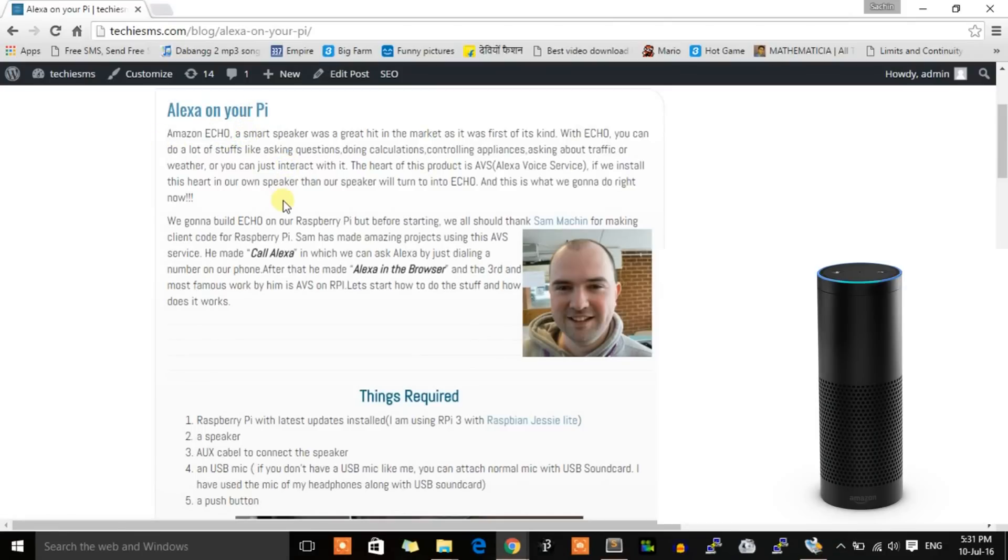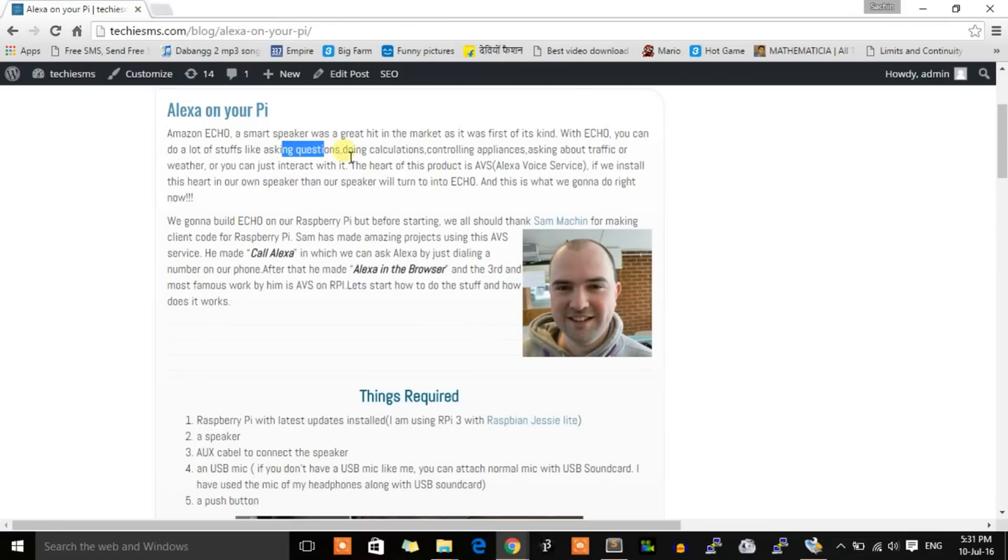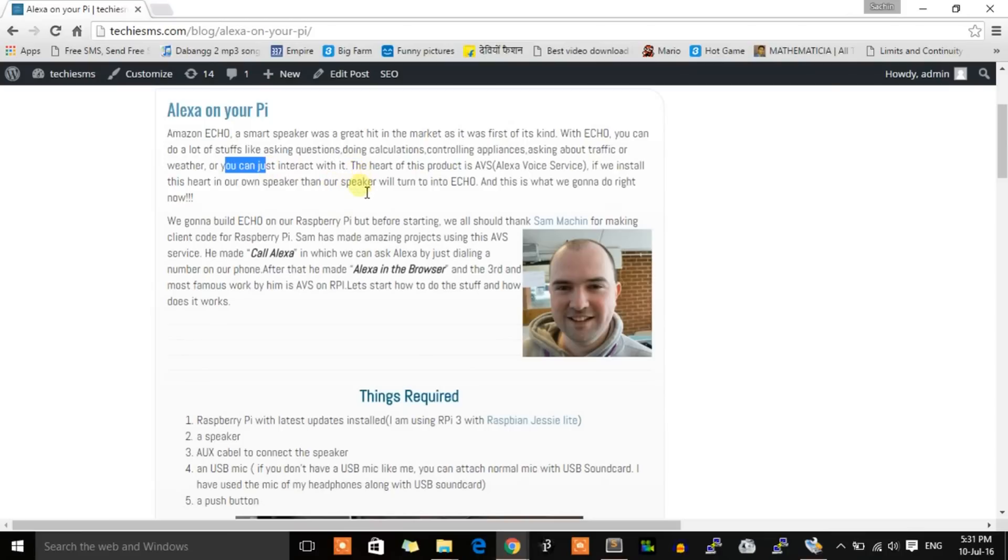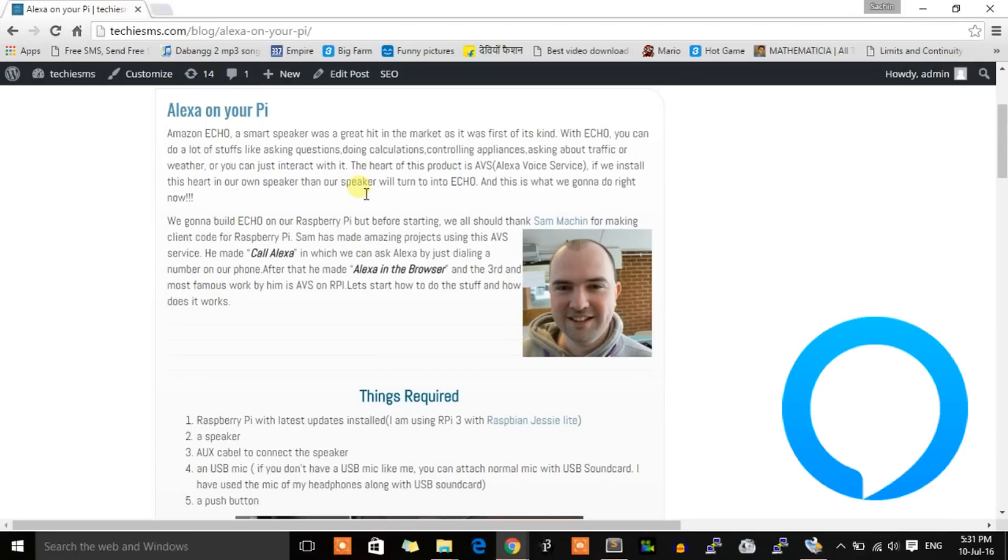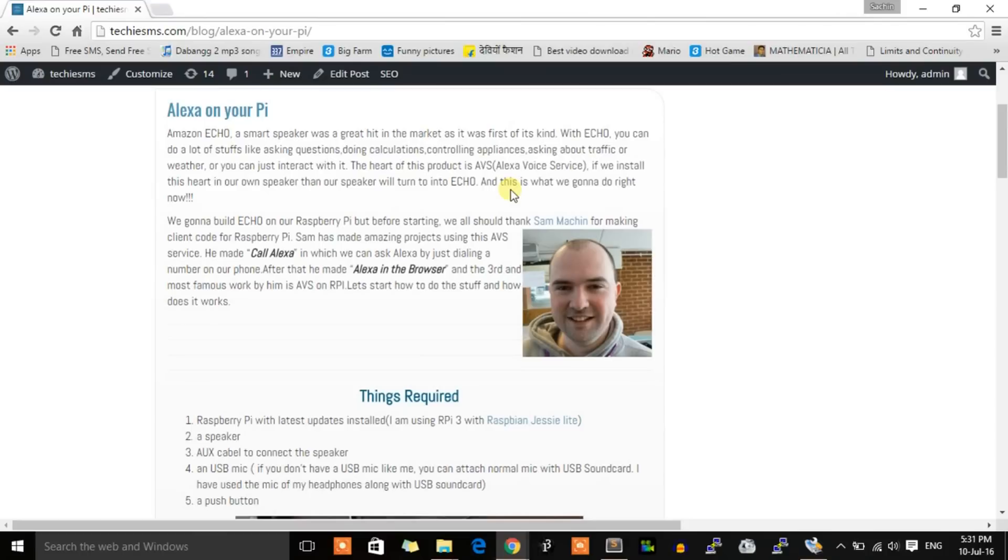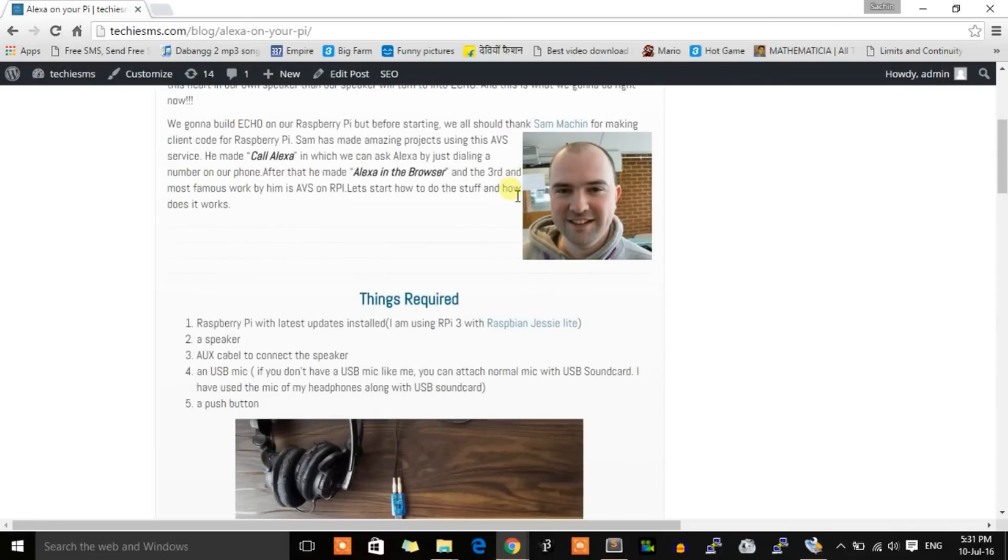Echo is a smart speaker by Amazon with which you can play music, ask questions, do calculations, control appliances, ask about weather or traffic, or just interact with it like Siri. The heart of this product is Alexa Voice Service, or AVS. If we install the AVS client in our board and attach a speaker, we can make our own Echo, and that's what we're going to do.